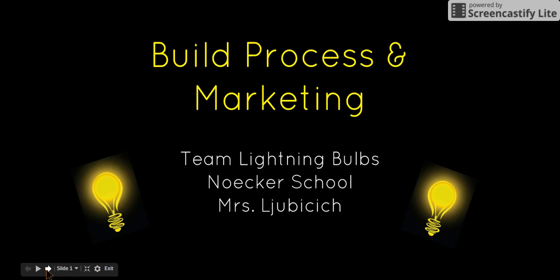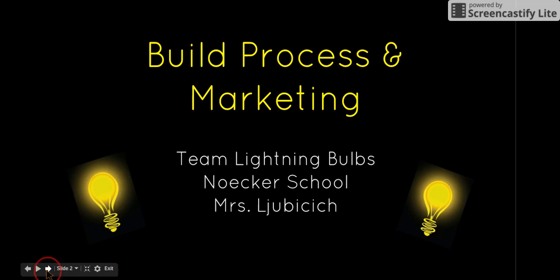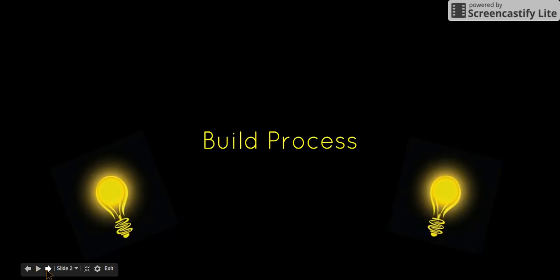Build Process and Marketing. Team Lighting Bulbs, Nobaker School, Mrs. Lubacic.